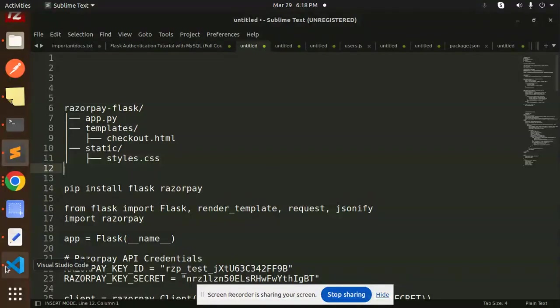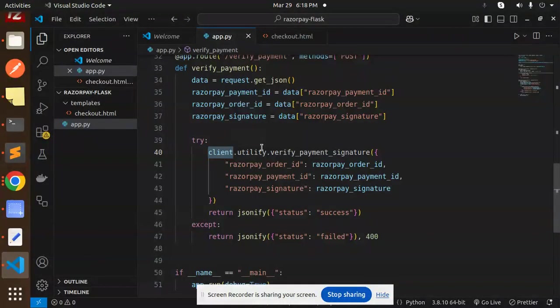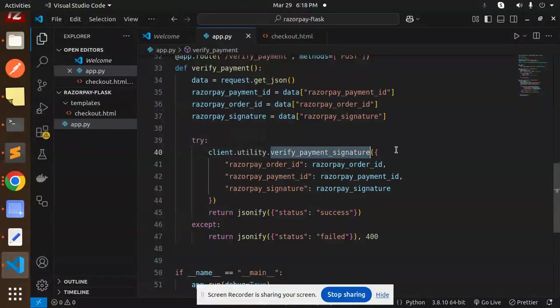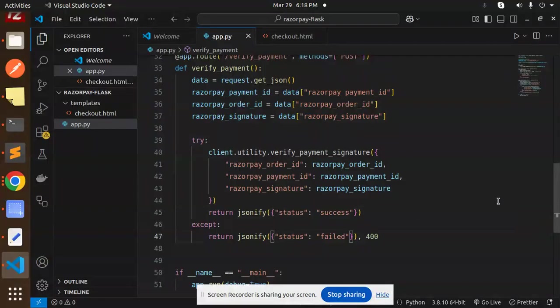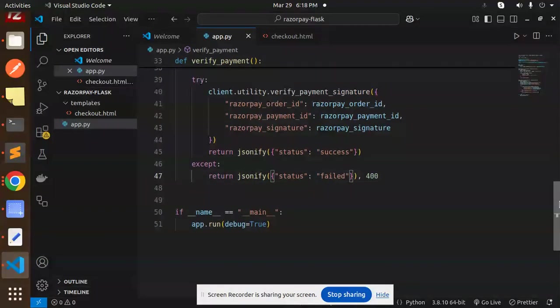We verify payments with those details and it will say the status is success or the status is fail. Based on that, we are going to do the redirection part.